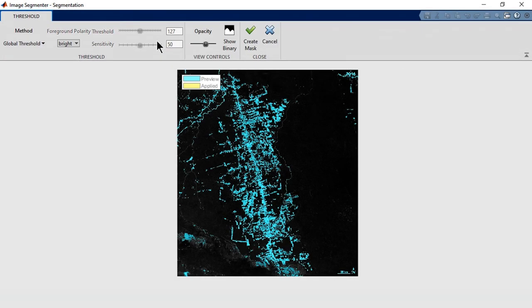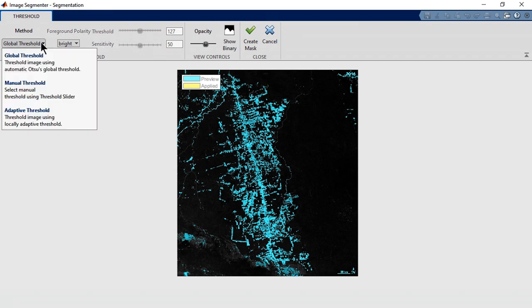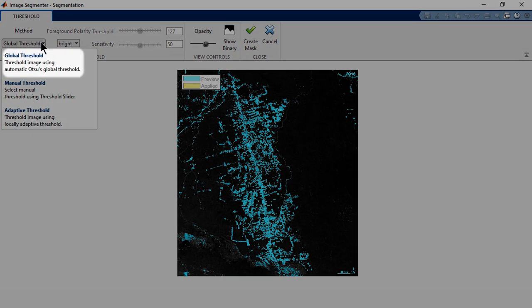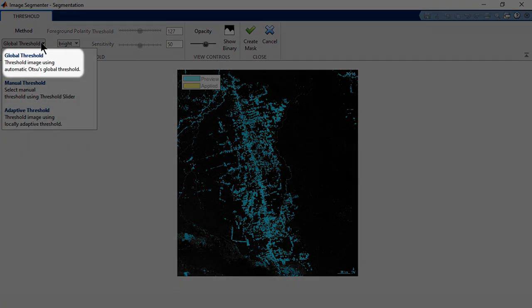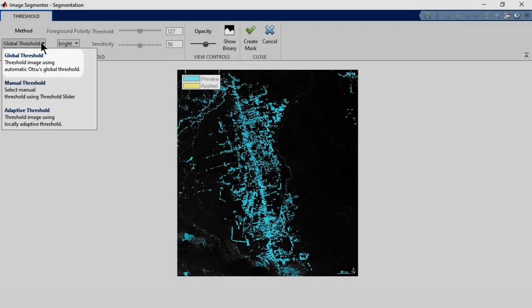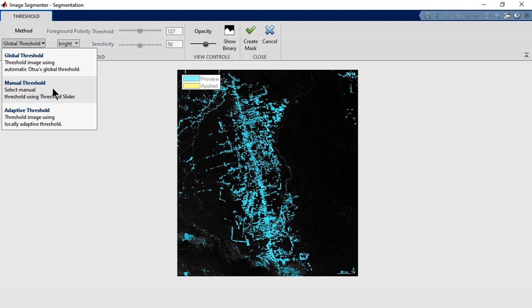Let's start with the Threshold tool. The blue areas indicate what will be segmented based on your current threshold settings. You can choose your method here. The default tries to automatically pick an optimal threshold, but you can also manually choose a threshold with this option.